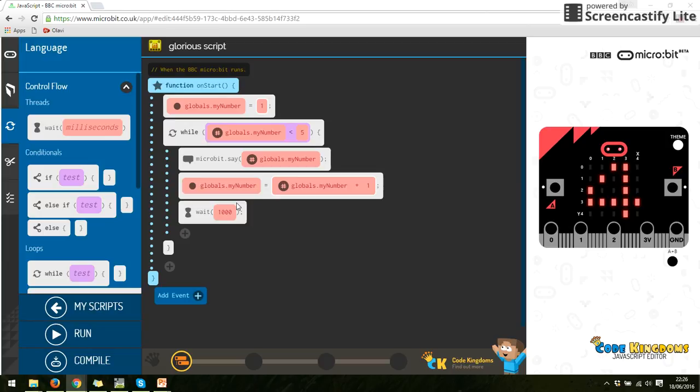So that way we can use loops, but we can also take variables and add to those variables. Continuously we can take the value of the variable and add something to it. So that's the next bit with while loops.